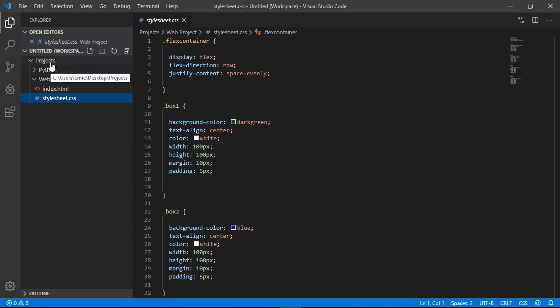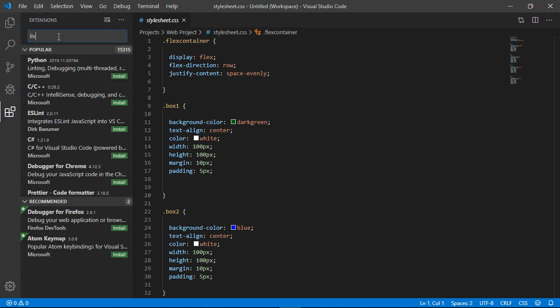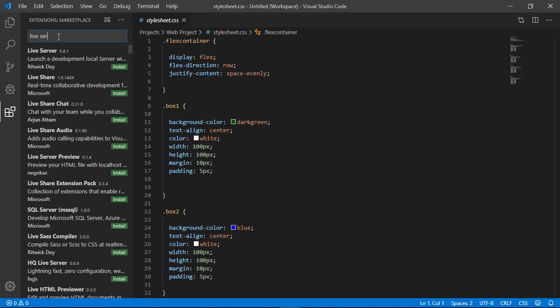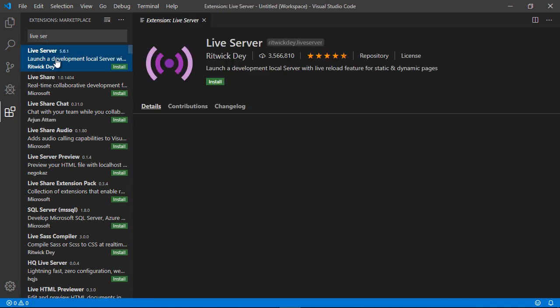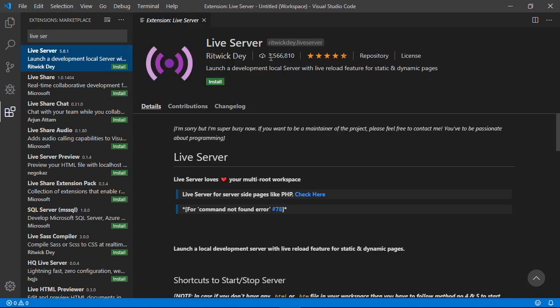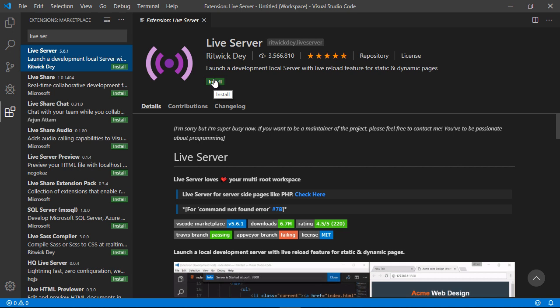Okay, so now let's go ahead and add the live server. So again, you go down to extensions, you type in live server, and it should pull up a result. It's right here. You can see this has millions of downloads. And this is exactly what we need. So you just go ahead and install that.